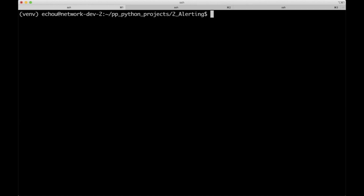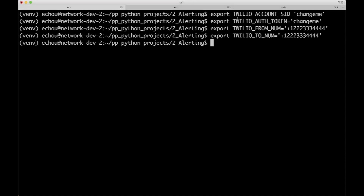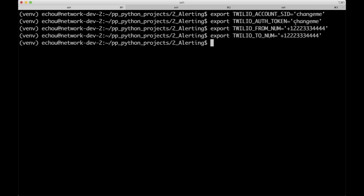The second thing we want to do, as a good security practice, is to have your sensitive credentials such as your SID and the authentication token in your environment variables. I've provided a template for you to fill in your own information: the Twilio account SID, the token, as well as the from and to number.